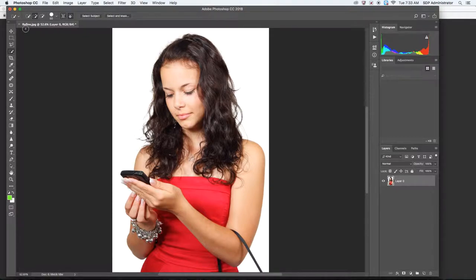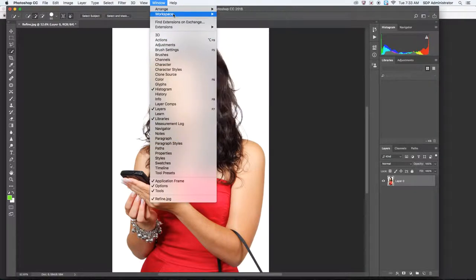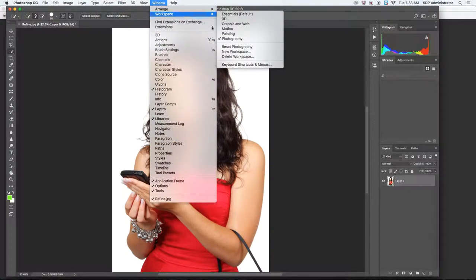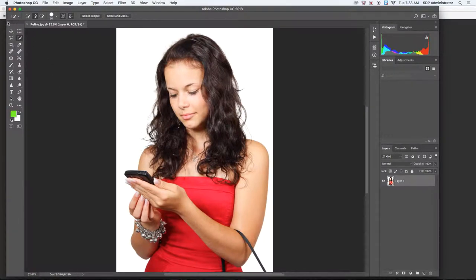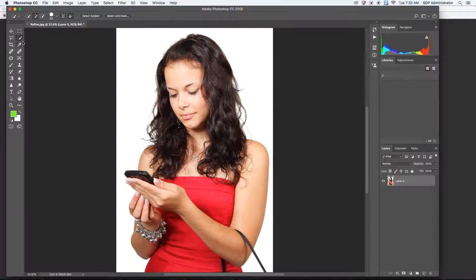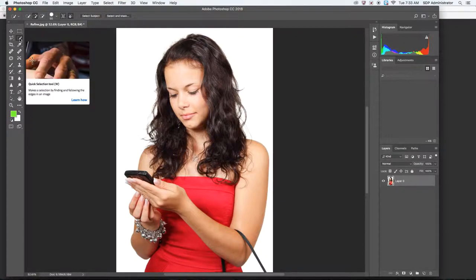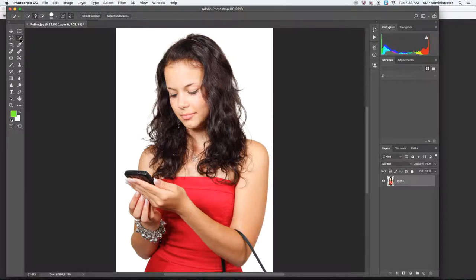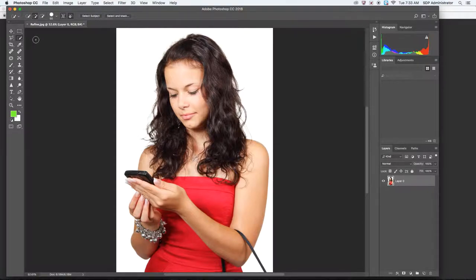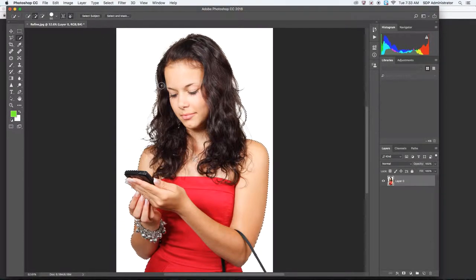After opening refine.jpg, go up to Window, click on Workspace and Photography. It's going to give you the same setup I have right here. First thing, you could cut this image out initially with any of the tools. I like to use the Quick Selection tool, but you could also use a Polygonal Lasso tool or the Pen tool. With the Quick Selection tool, which is the second one on the right column, I'm going to click on Select Subject, and it's going to give me the marching ants.